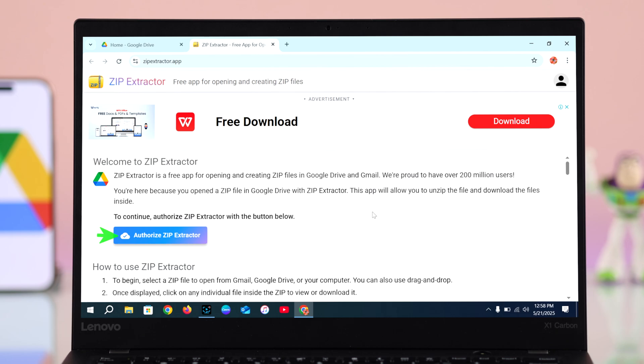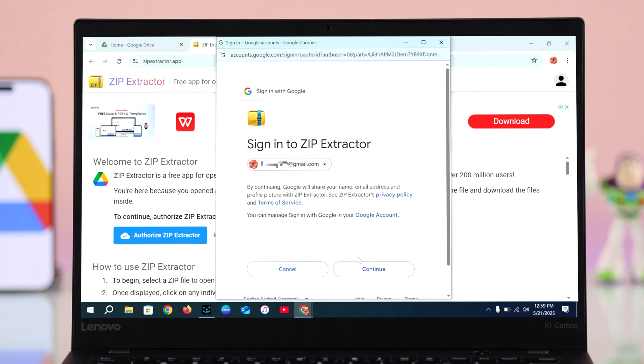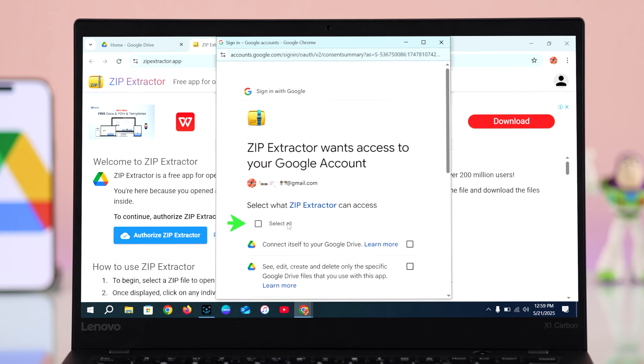Now you have to choose your Gmail account, click Continue, now select all from here and go to Continue again.